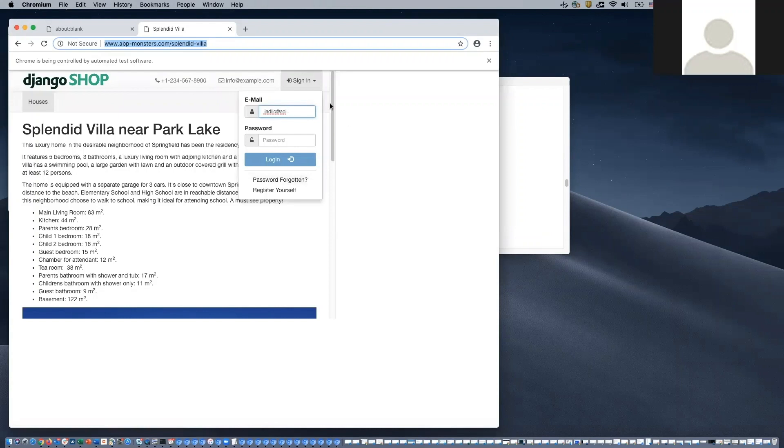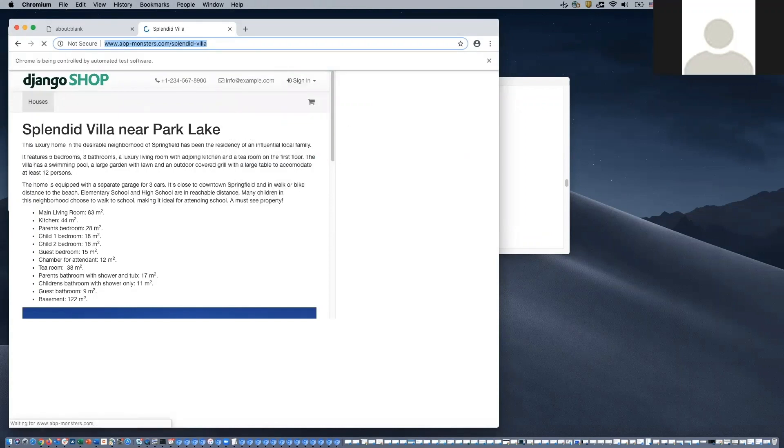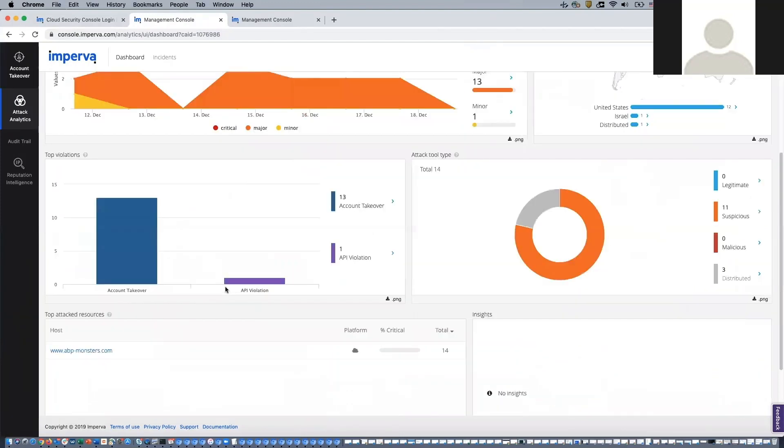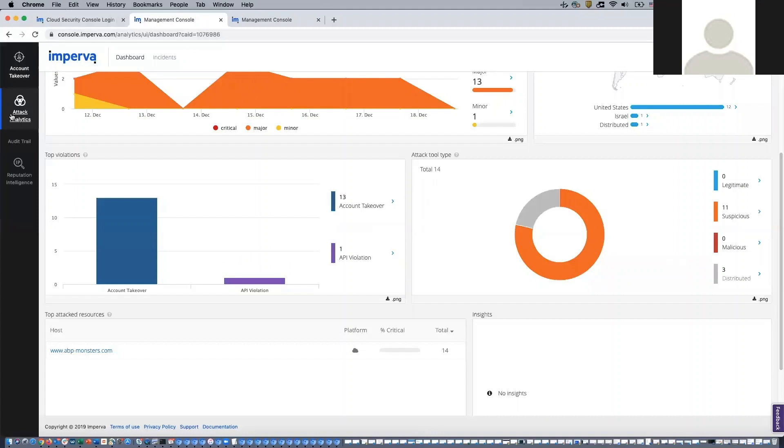However, their attempts will fail as our customer is using Imperva to protect their websites. Within our Imperva dashboard, we can see that the number of account takeover attacks has increased, but all of those attacks have been terminated and blocked.